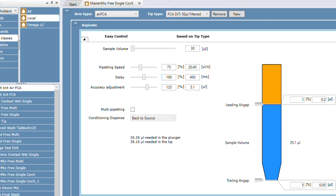The delay is the percent at which you're going to multiply the pipetting speed to slow things down. If you want things to be slower, you can increase the delay up to 200 percent. Accuracy adjustment is an interesting one — it's not really used too often, but it's like a compensation factor. For example, if you have a very viscous sample and you're pipetting 20 microliters but only getting 18, that's where you would put in your accuracy adjustment.